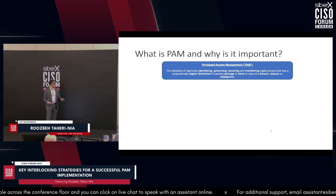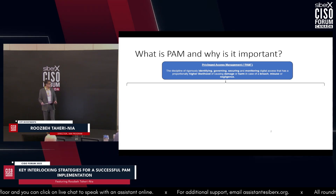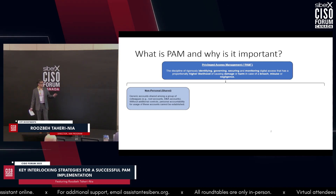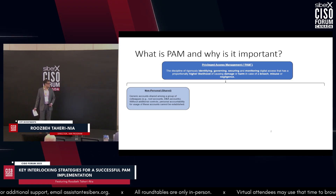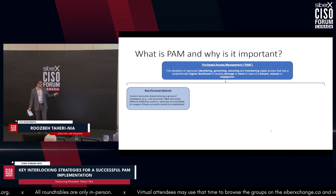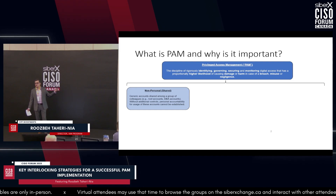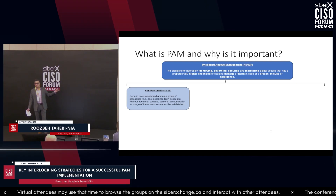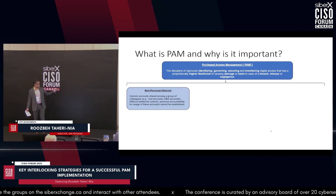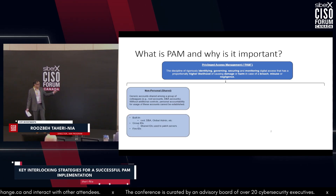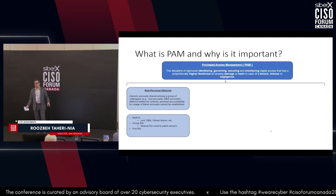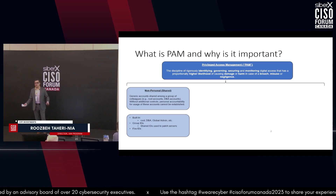There are three broad categories of privileged access. The first is non-personal privileged accounts, or shared accounts — general accounts shared by a group of individuals. We consider these privileged because by the virtue of being shared, personal accountability for the usage of those credentials is diluted. When you don't have personal accountability, that's where you introduce threat. Examples include built-in accounts such as root, DBAs, group IDs used to patch servers, and break-glass IDs.